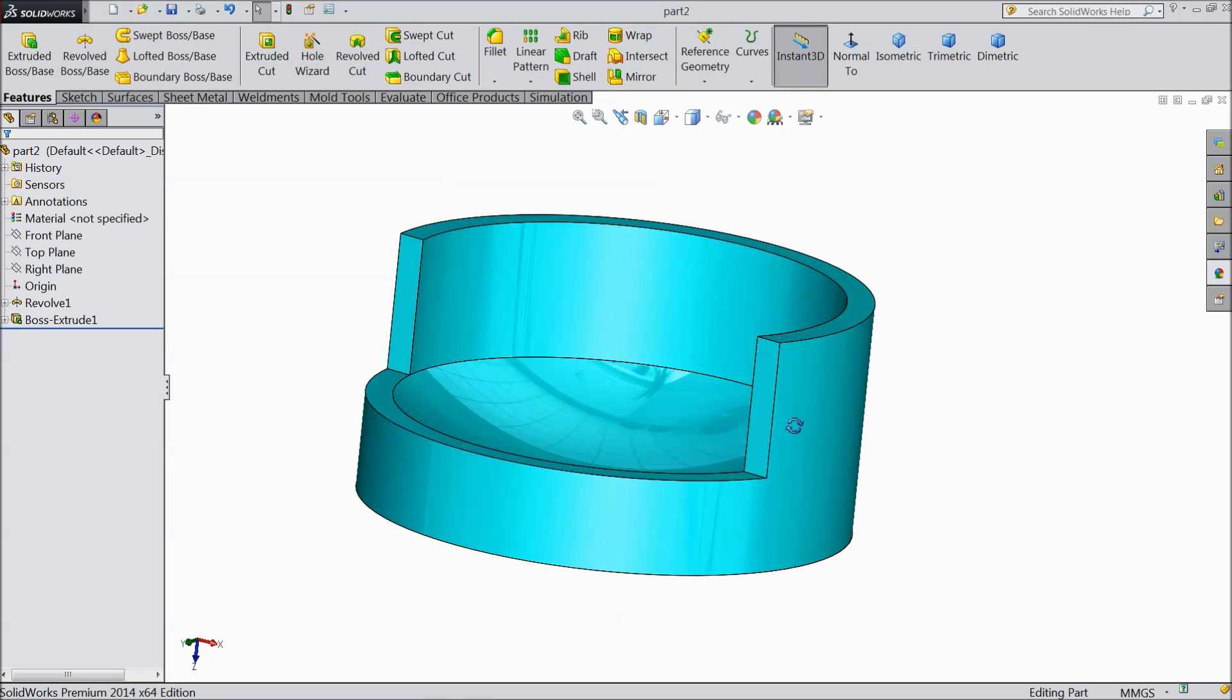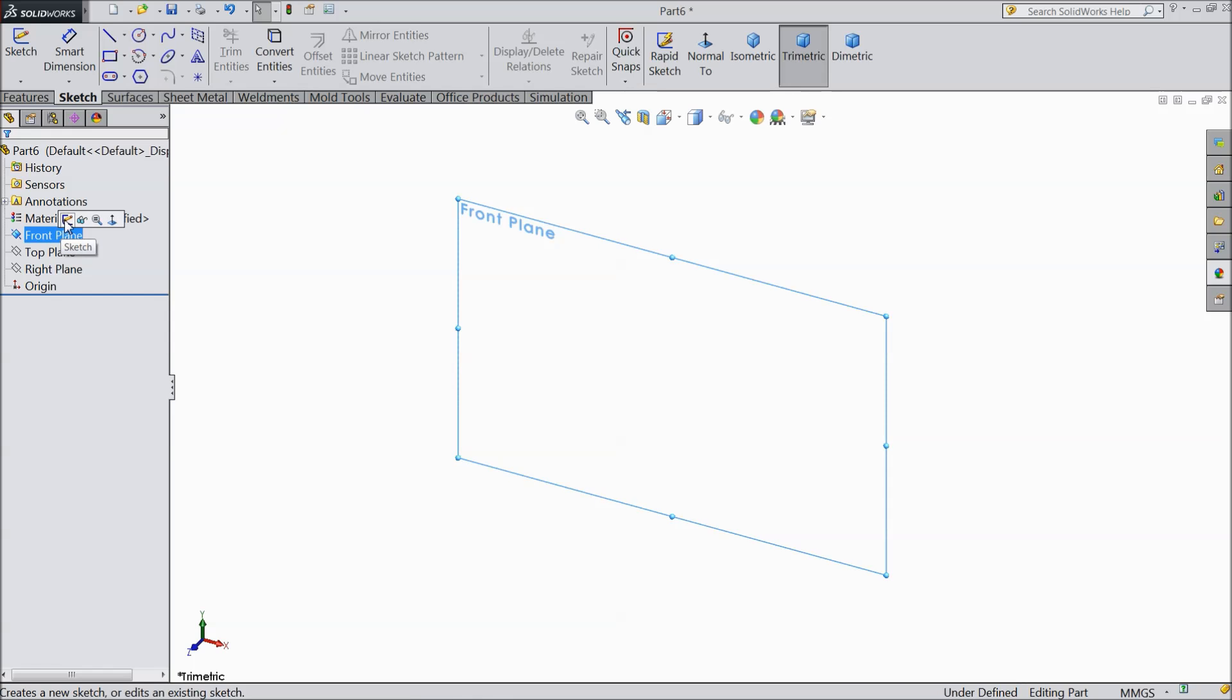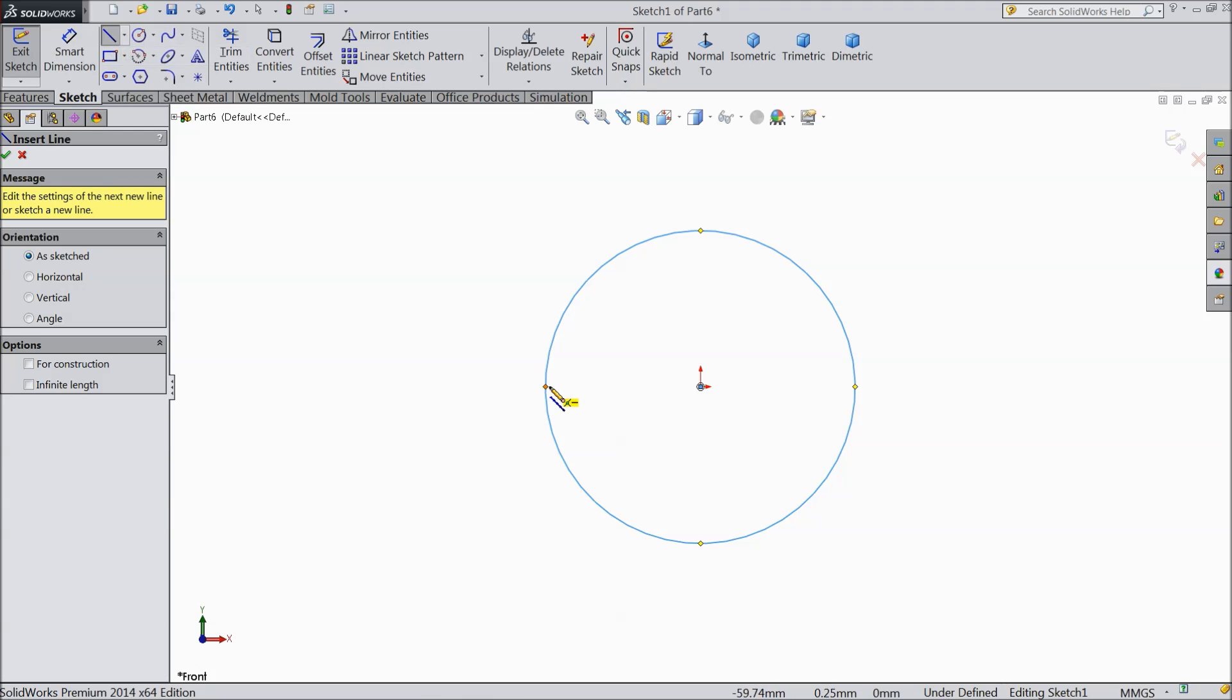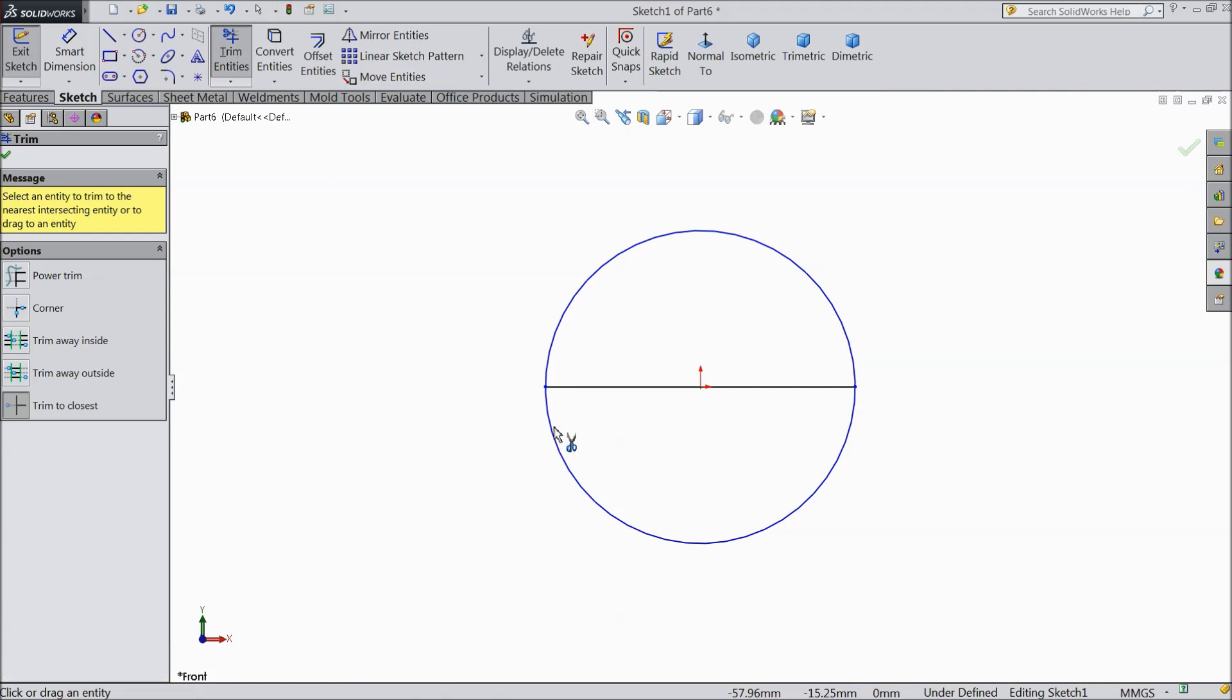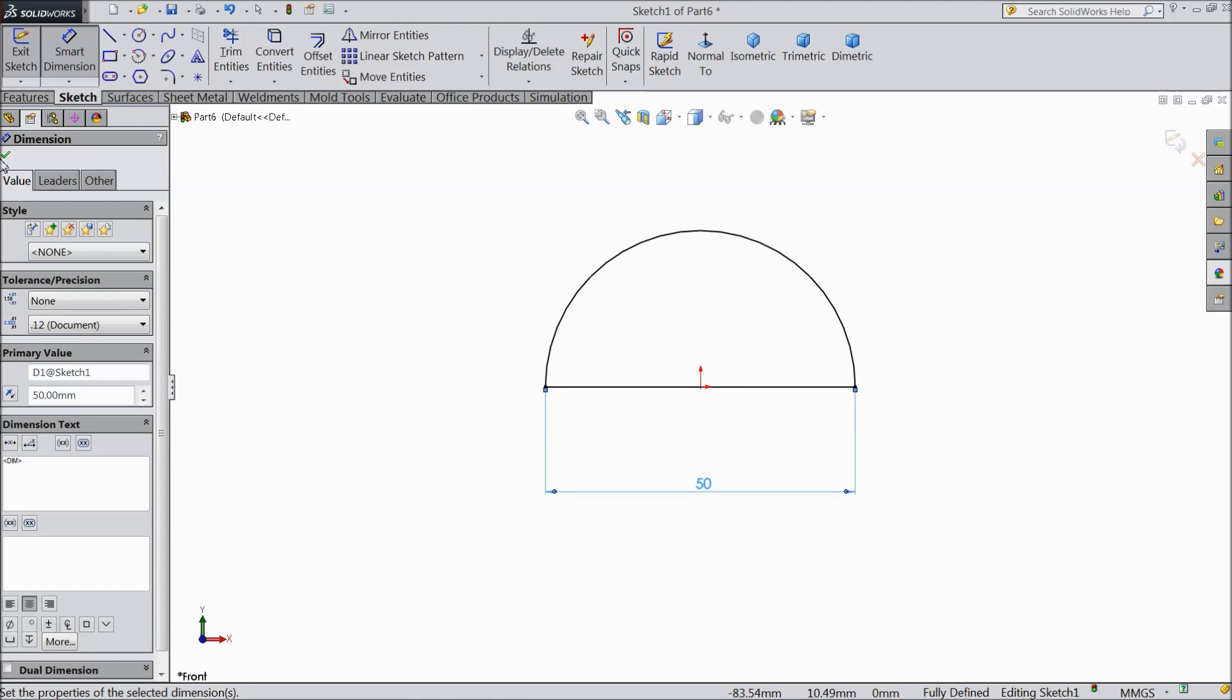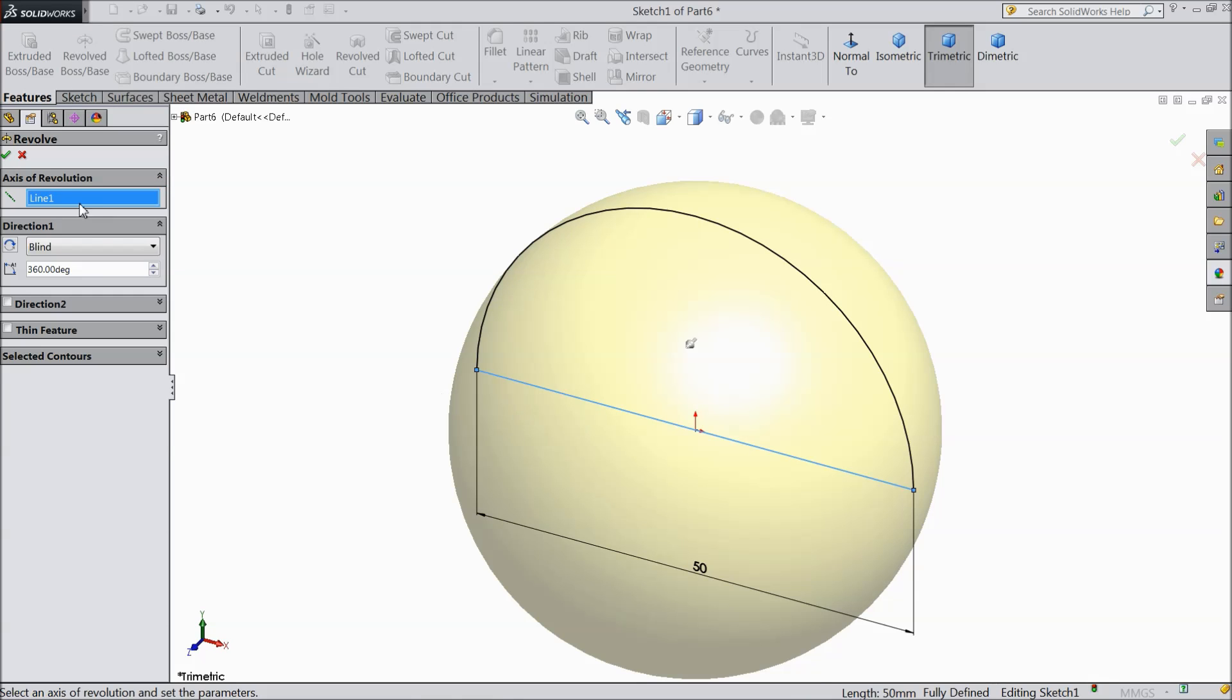Now we will create our ball. Now we will make the last part ball. So choose any front plane sketch. Draw a circle. Select line and connect from one end to another end. Exit. And delete this half circle. And let's assign this length 50 mm. Now just select revolve boss base. Select this line as axis.